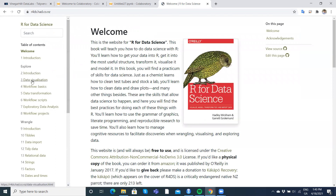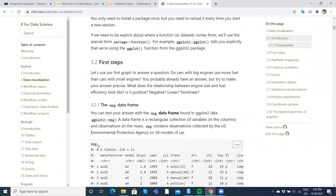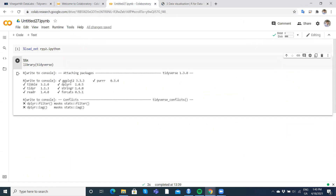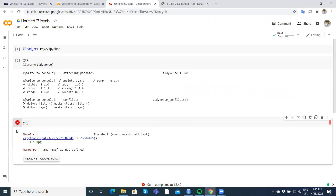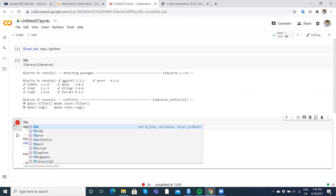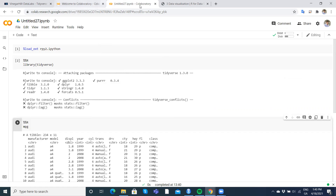We'll go to the data visualization section and pull in the mpg dataset, which is available in ggplot2. I'll just type 'mpg' and copy it. Be careful — if you just put in 'mpg' without the '%%R' prefix it's going to come back as an error. You need to put '%%R' at the top and then we can take a glimpse at our dataset. It appears in R format, which is correct.